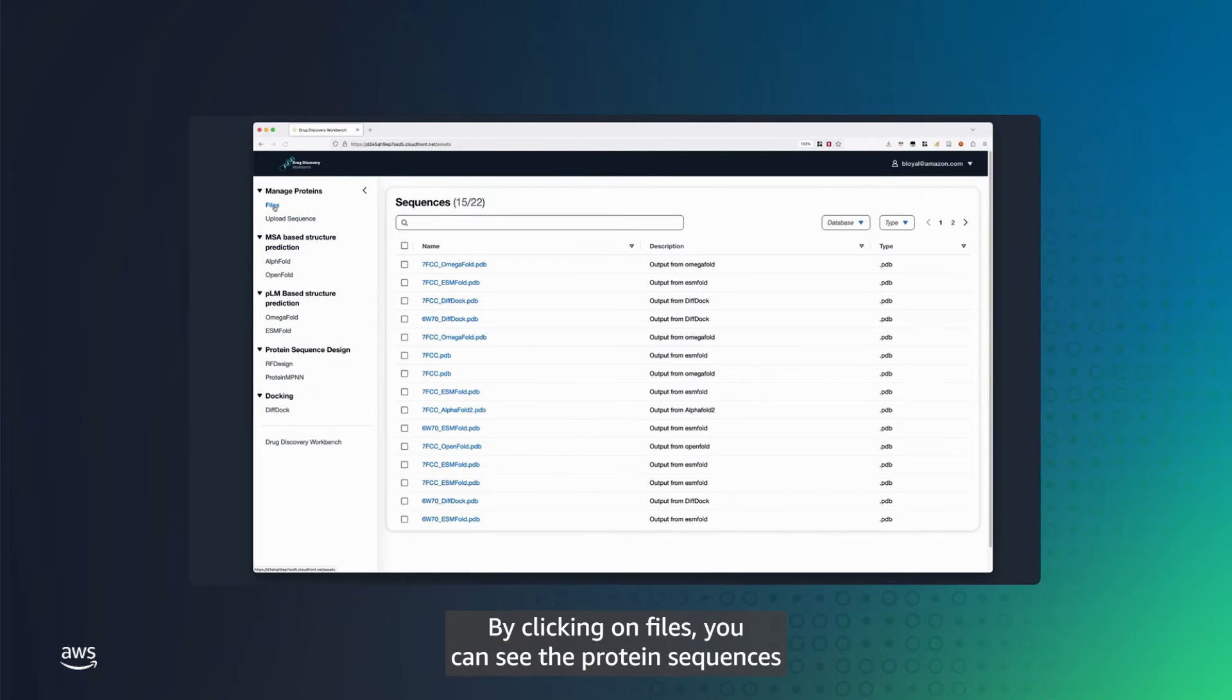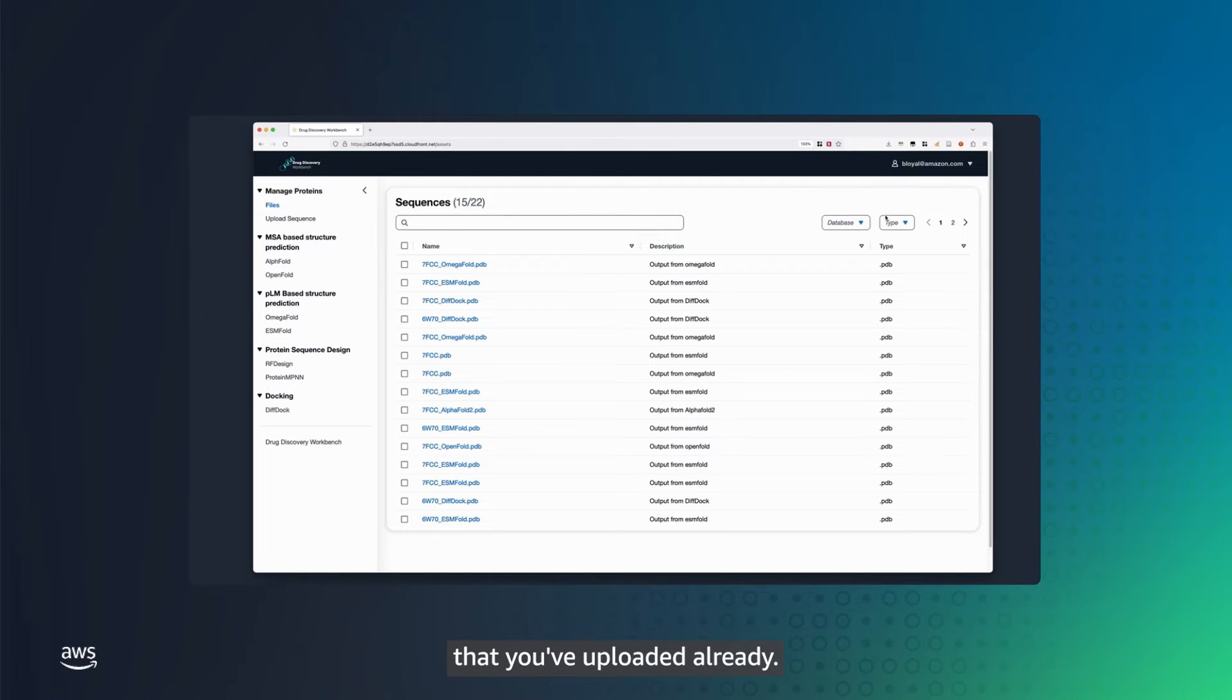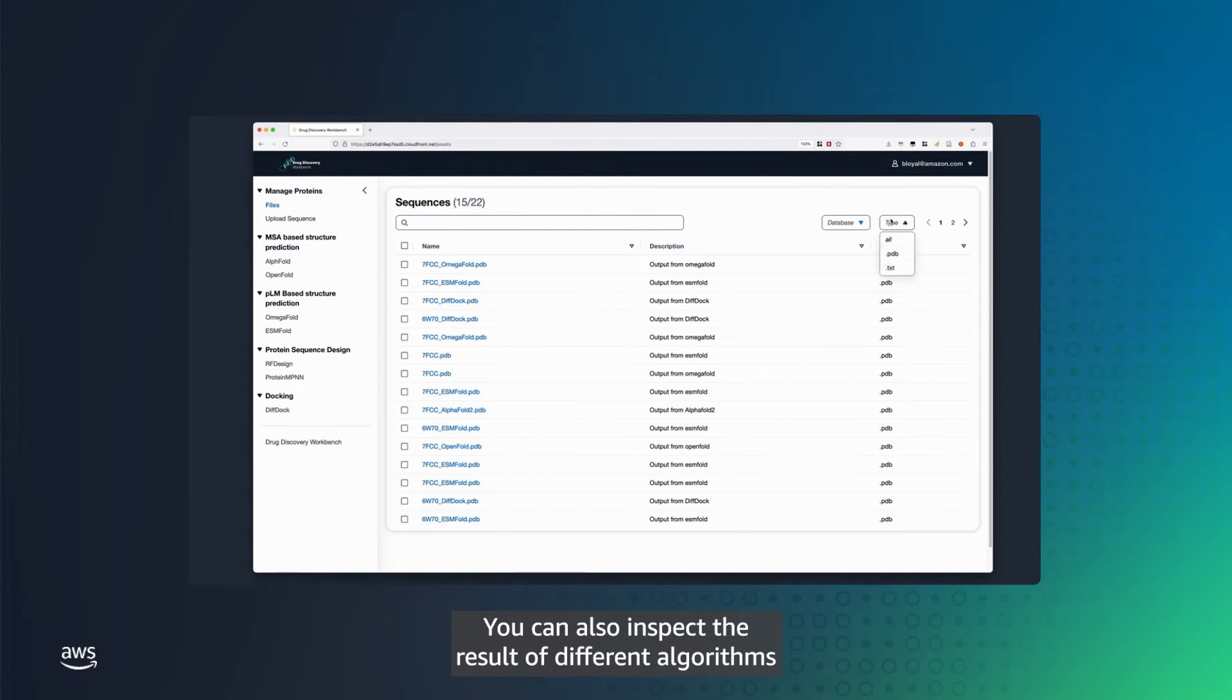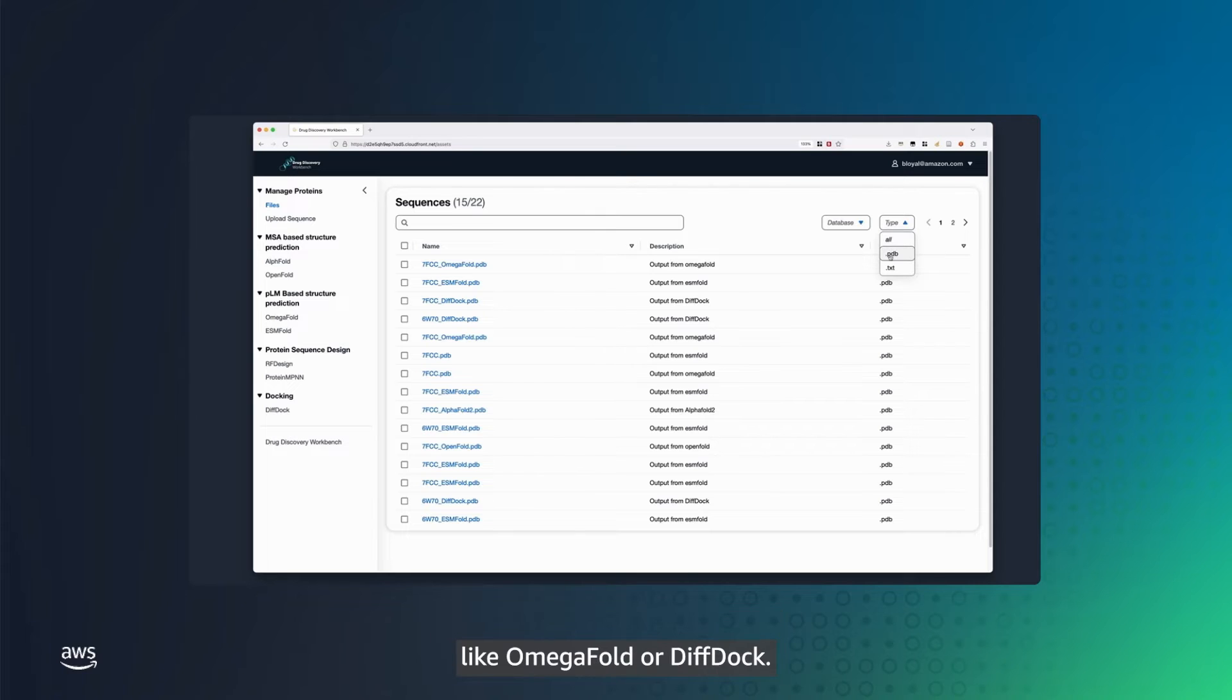By clicking on Files, you can see the protein sequences that you've uploaded already. You can also inspect the result of different algorithms, like OmegaFold or DiffDoc.